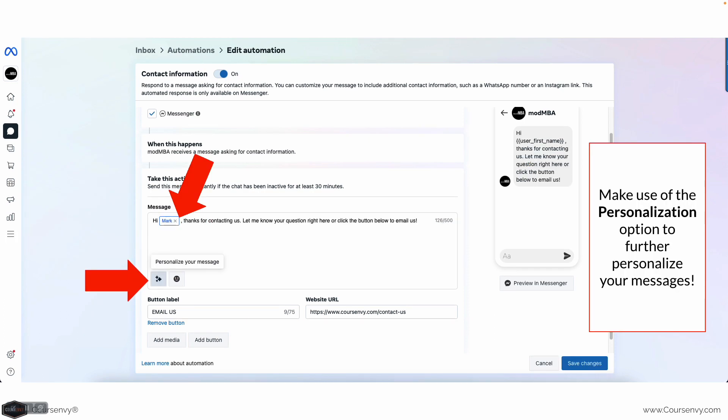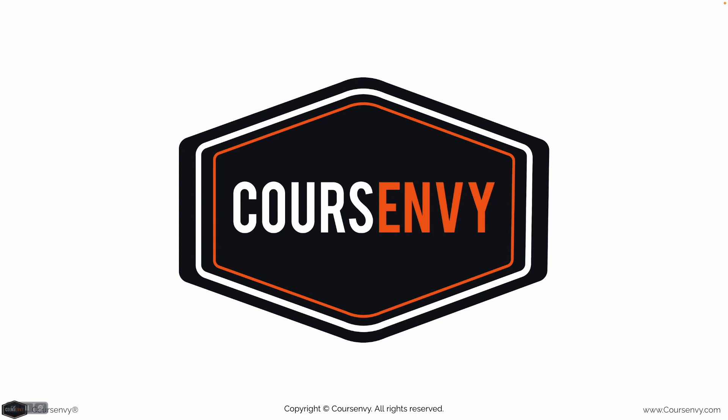Make sure to make use of personalization — just click that button in any of these message boxes to personalize your message. For this example I'm pulling the profile user's first name to auto-populate, so as you can see in the right side preview: 'Hi [user first name], thanks for contacting us.' It adds that personal touch. Make sure to check out coursenvy.com for the chatbot ultimate guide.